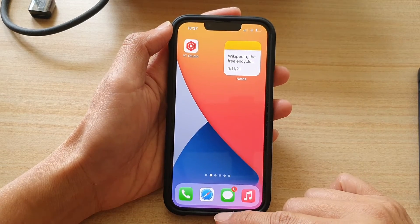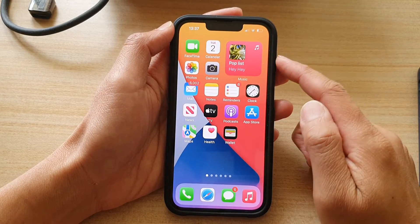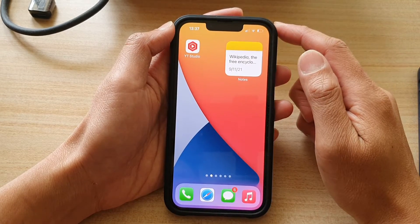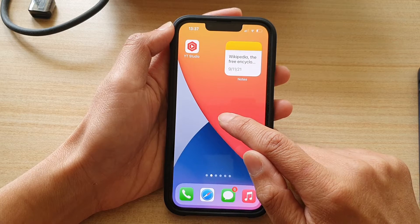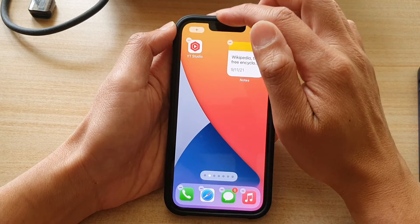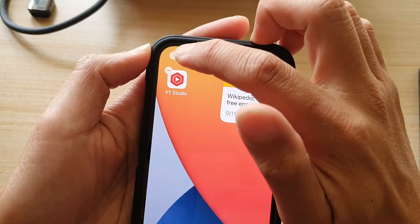First, let's go back to your home screen by swiping up at the bottom of the screen. In here, tap on a blank spot on the home screen, and then tap on the add button.